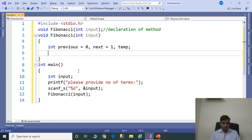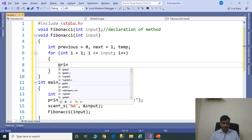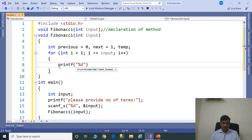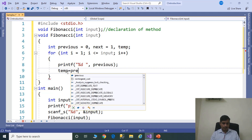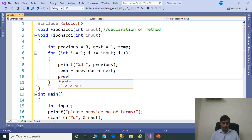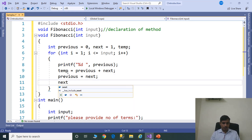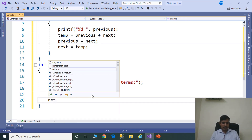Apply swapping logic for the variables. The for loop contains three things: assignment, condition checking, and increment or decrement. Here: int i = 1; i <= input; i++. First print the previous value: printf("%d", previous). Now sum previous and next and store in temp: temp = previous + next. Then swap: previous = next; next = temp. This main method returns an integer, so return 0.